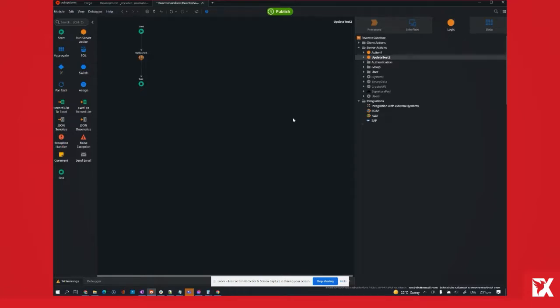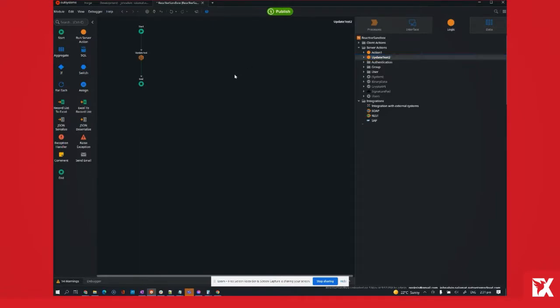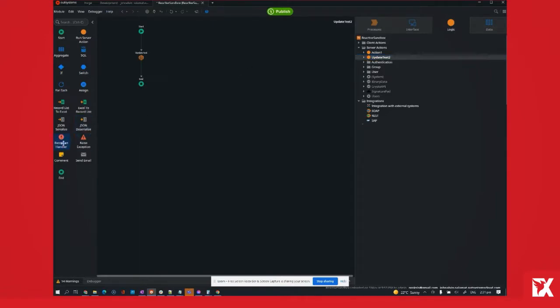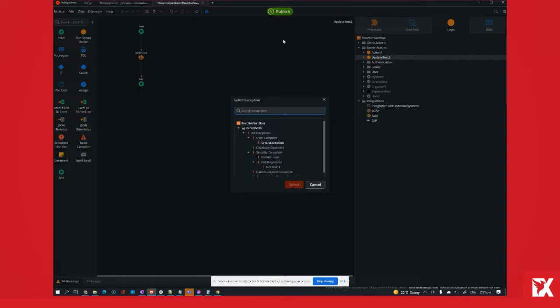In this demonstration, I'll be making use of this survey action and I'll be dragging an exception handler and just picking up any exception that would occur.